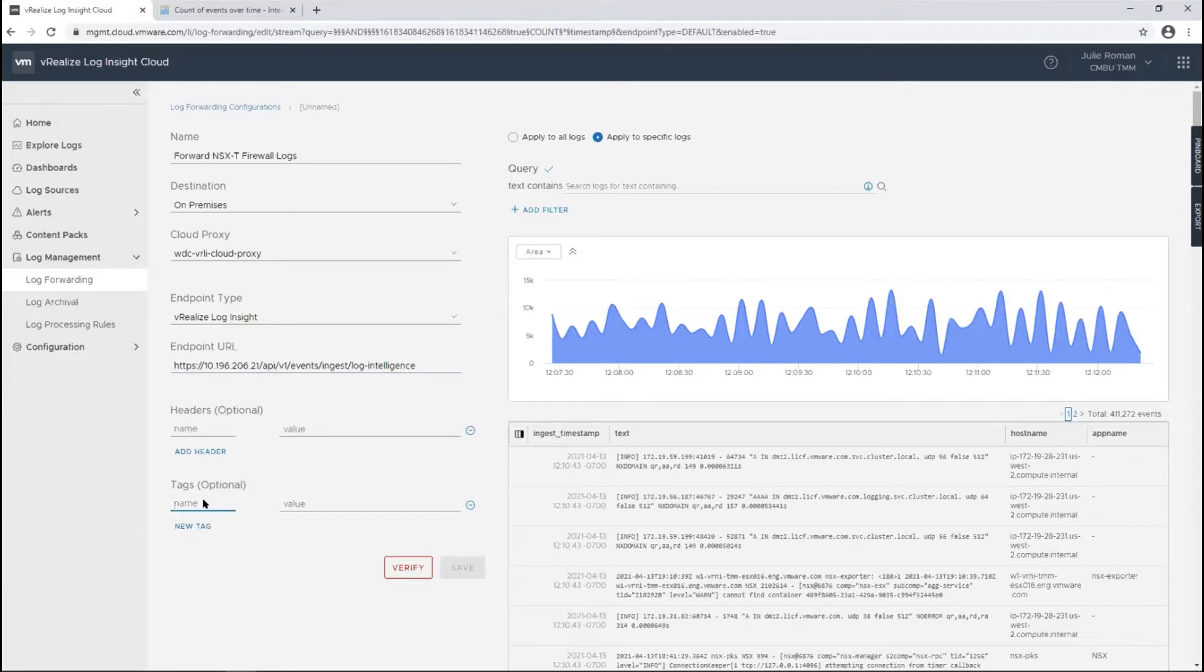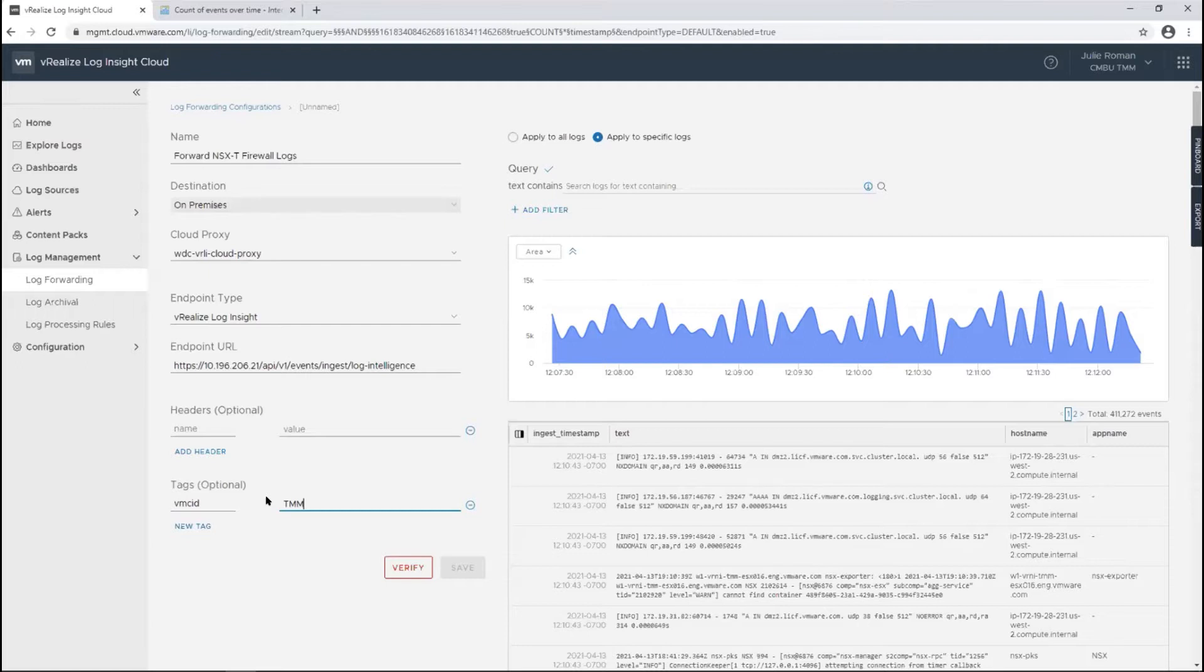Then you can add a tag. I like to add a tag just so I know on-prem what it's getting. This is saying that these NSX-T logs are from our TMM instance in VMC.